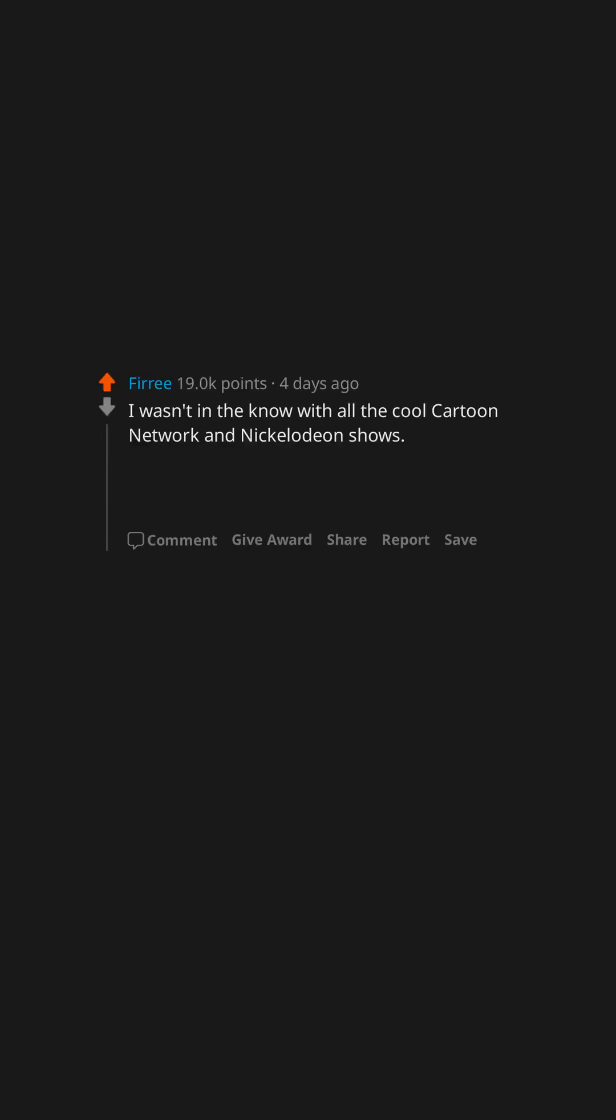I wasn't in the know with all the cool cartoon network and Nickelodeon shows. But I did watch Arthur, Cyberchase, Clifford and Dragon Tales.